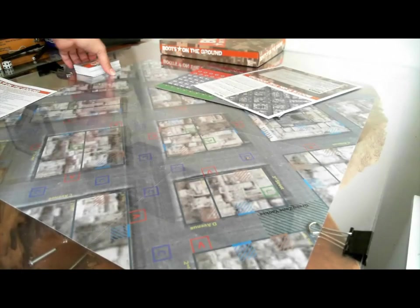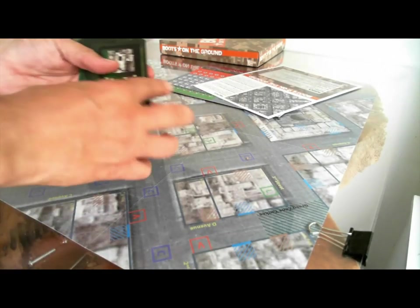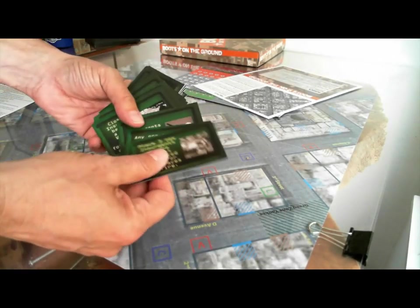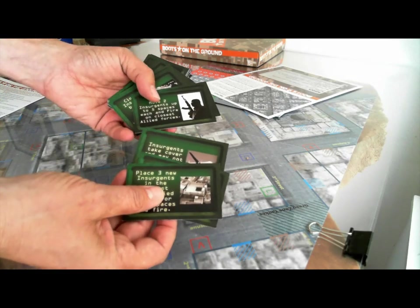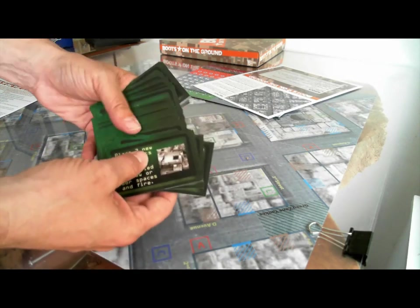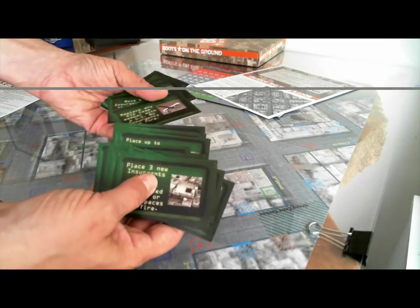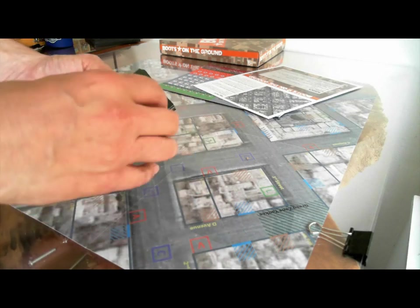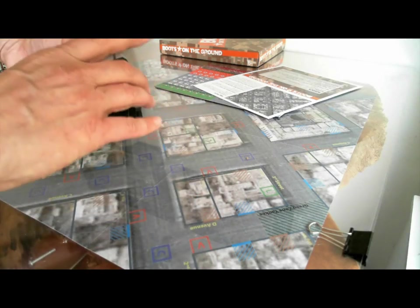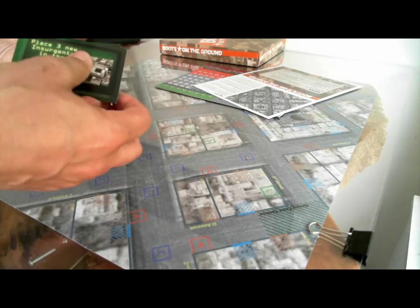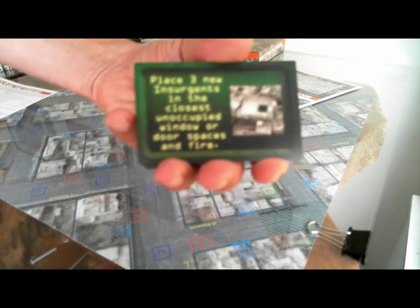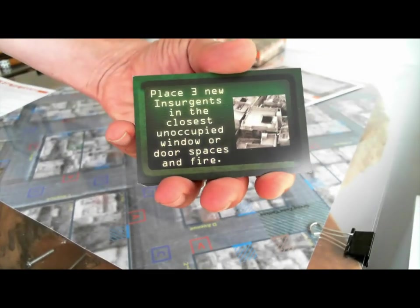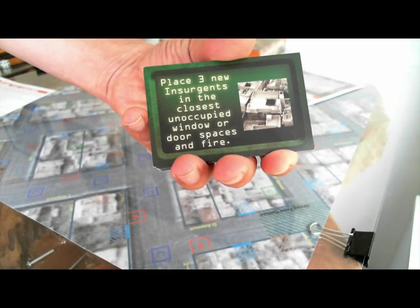And then the final component is obviously these information cards or event cards that have all sorts of different stuff on them. I like these too. These have a nice feel to them. They're a little bit thin but not terribly so. They're nice and shiny and slick so you can see those okay. That's what they kind of look like.